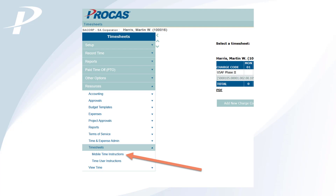For written instructions of this process, please refer to the Mobile Time Instructions document, which you can download anytime in the desktop version of Procast under the Timesheets submenu of the Resources menu. Thank you.